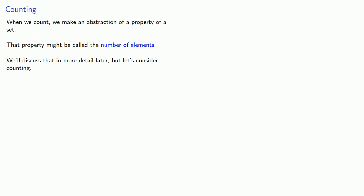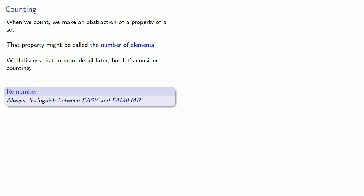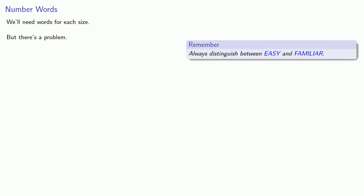An important idea to keep in mind in all the discussion that follows: always distinguish between easy and familiar. Now in order to describe quantity, we'll need words for each size. But there's a problem. And remember, always distinguish between easy and familiar.